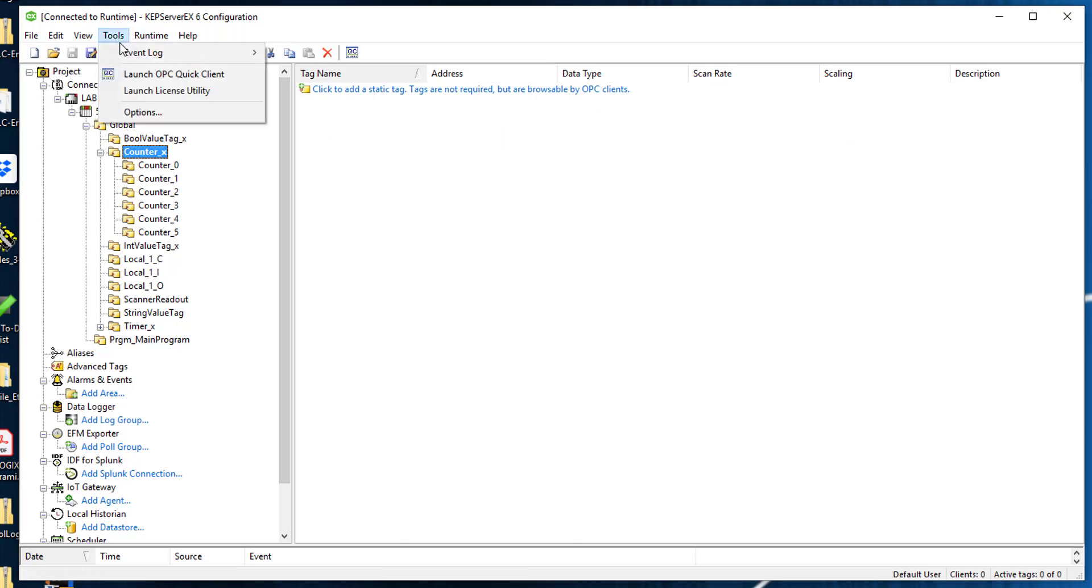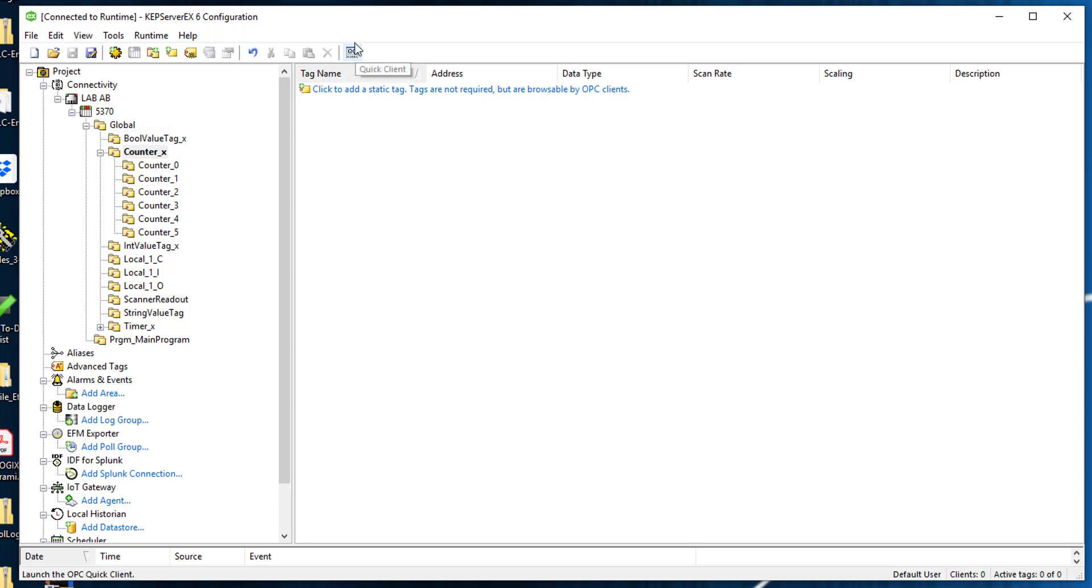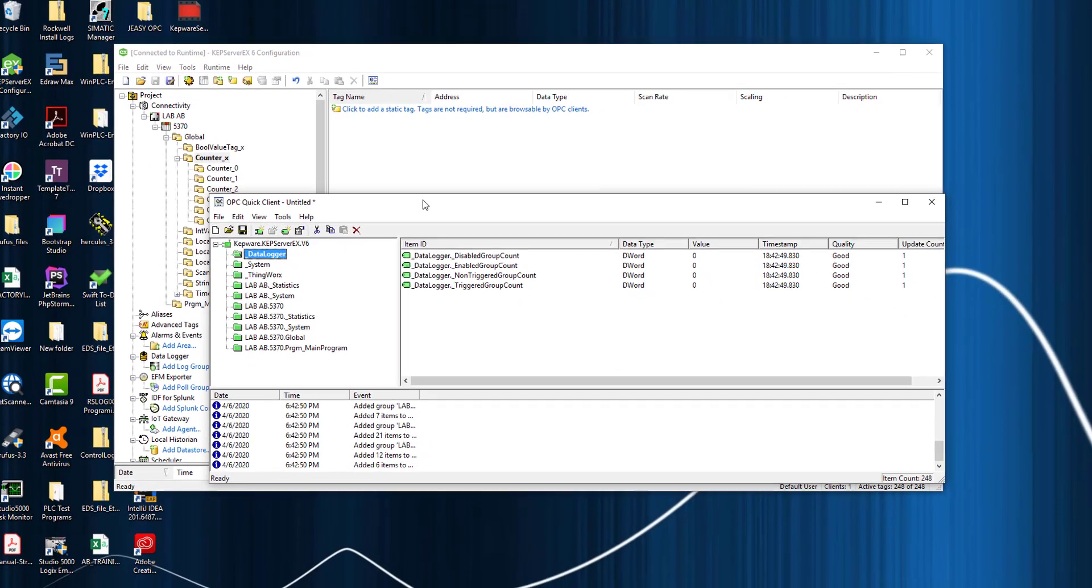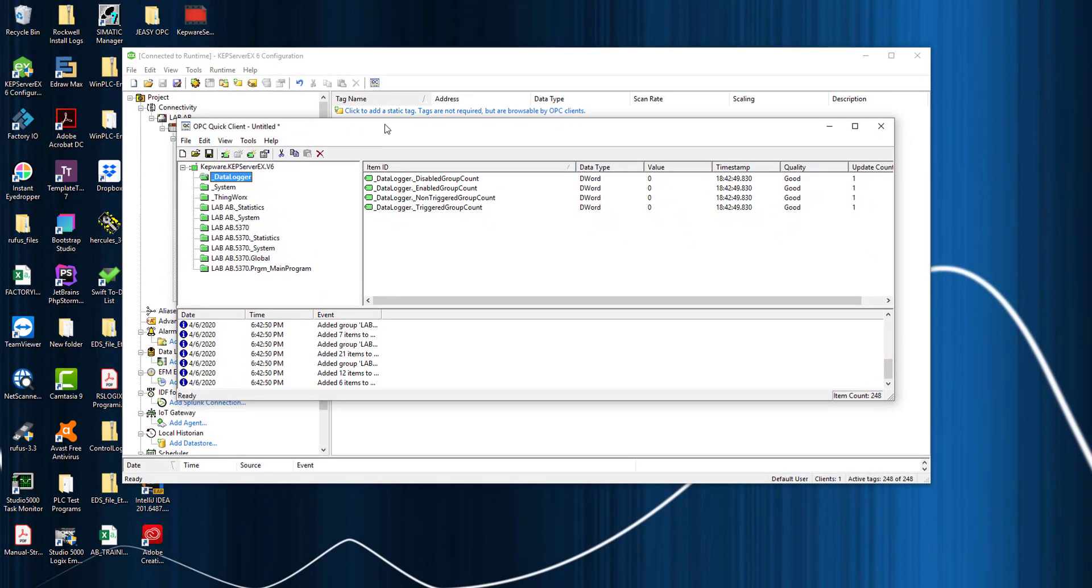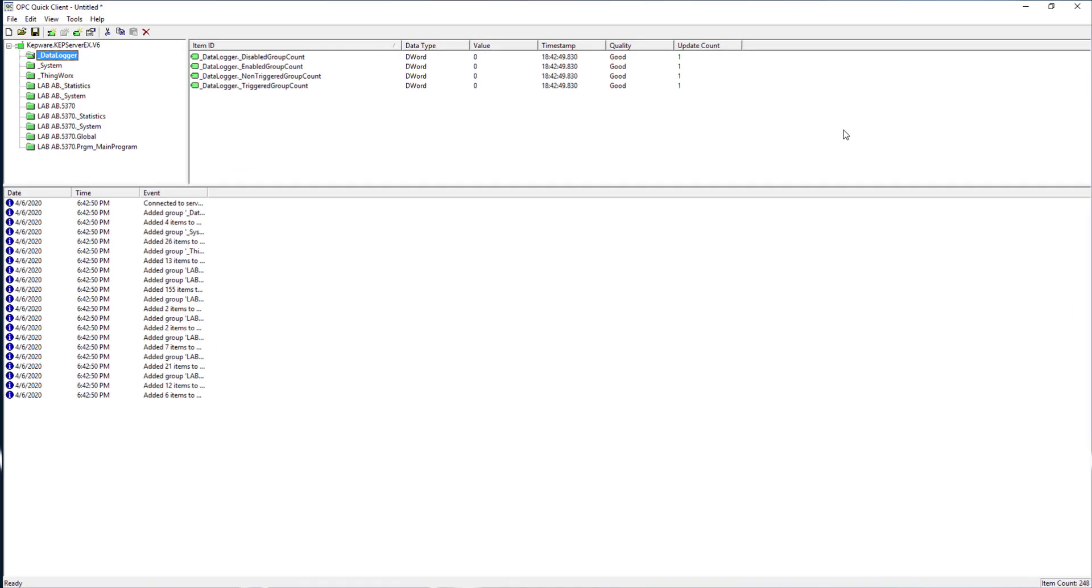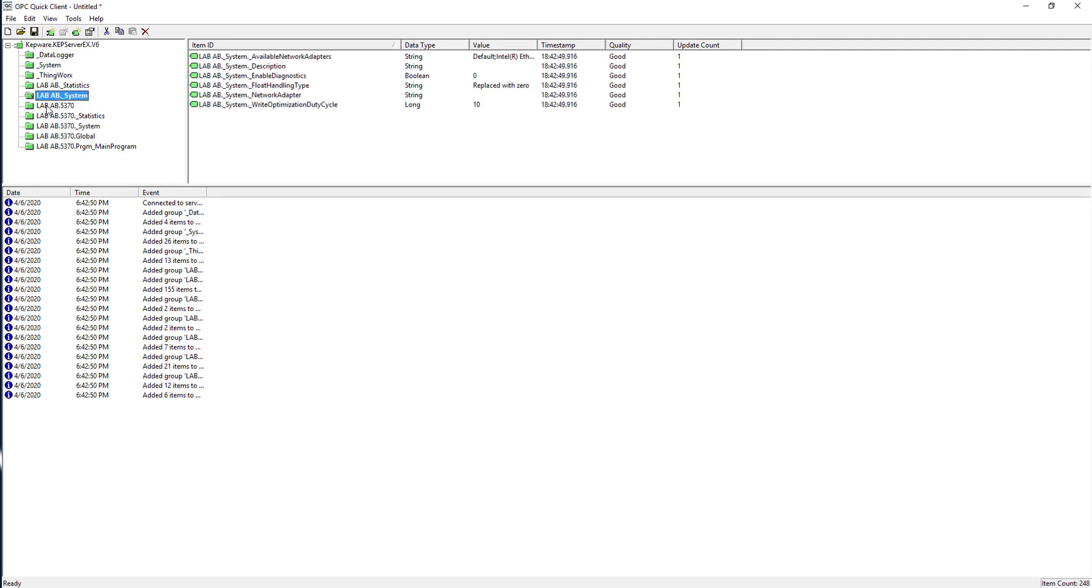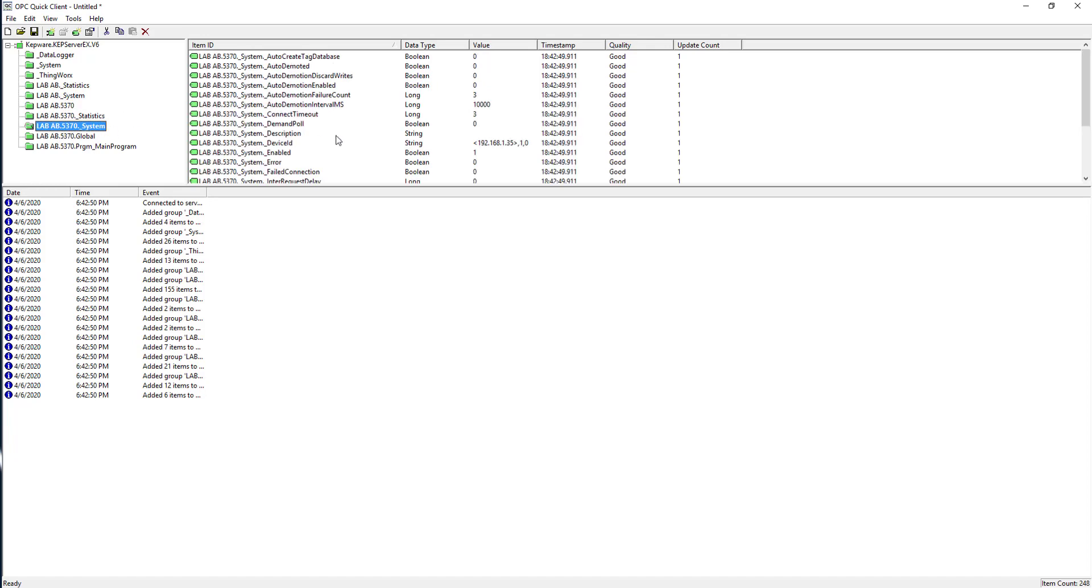To access these tags, you go to tools, launch OPC quick client. Now if I go in and I maximize this, I should start seeing my tags with the values. 5370, let's see system. We got some stuff on the system.